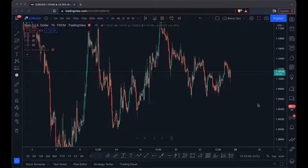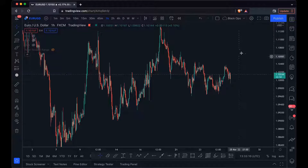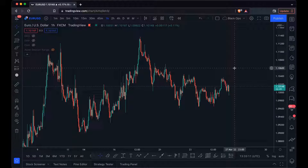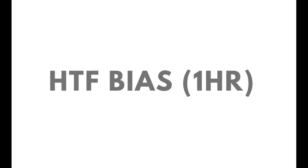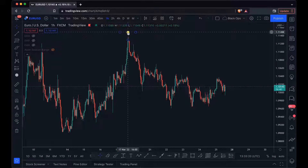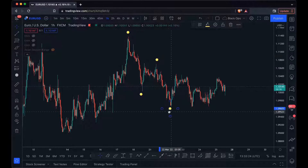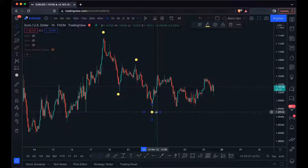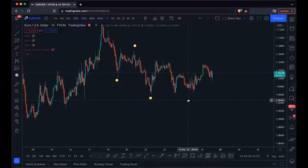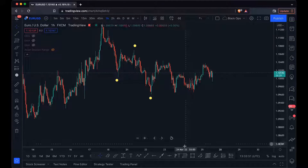We'll start off on the one hour time frame. All we want to do is get a bias of where the higher time frame — which is the one hour in our case — is going. As we can see, plotting these dots, the one hour time frame is trending to the downside, and at the moment we have price stuck between this price range here.